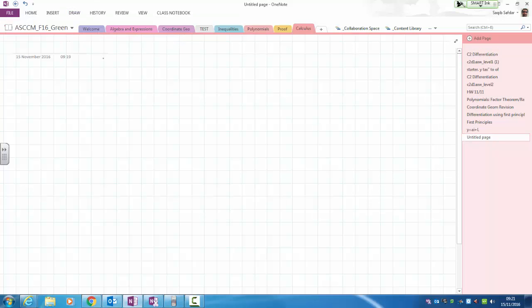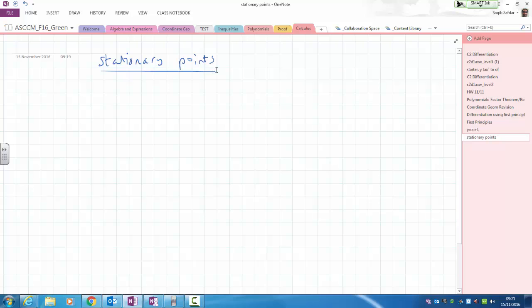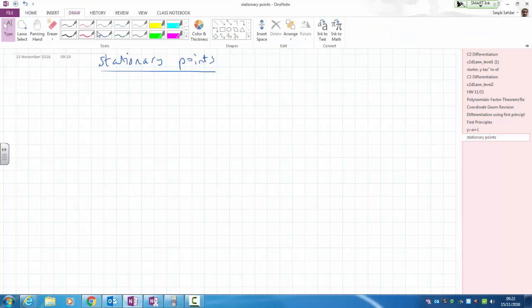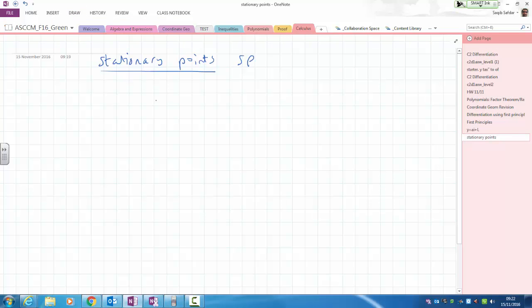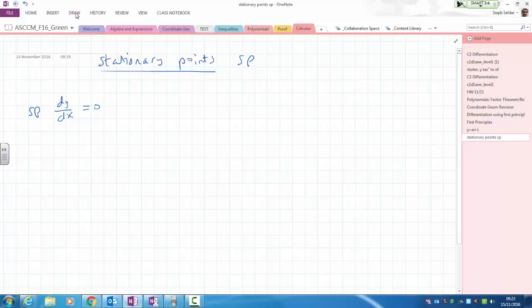We have something called stationary points. A stationary point — I'll be using the notation SP — is a point at which dy over dx equals zero.